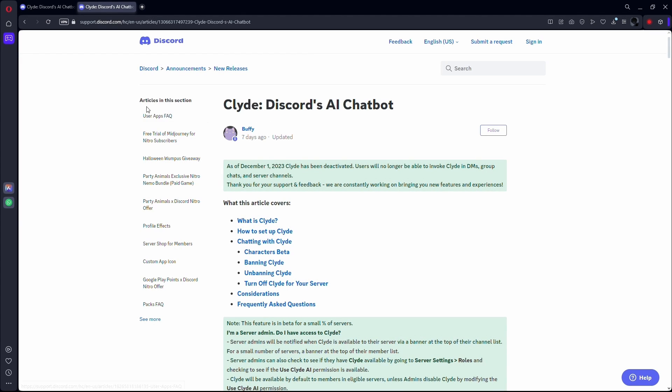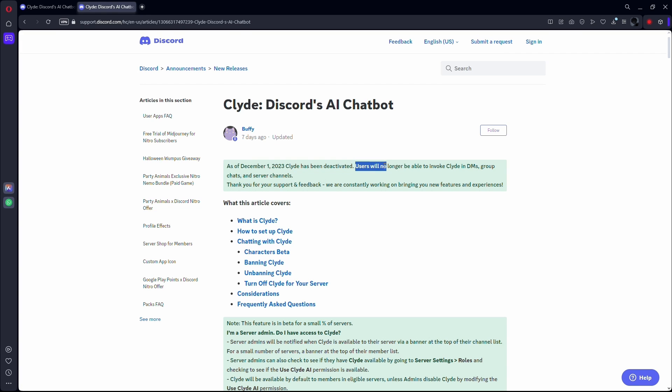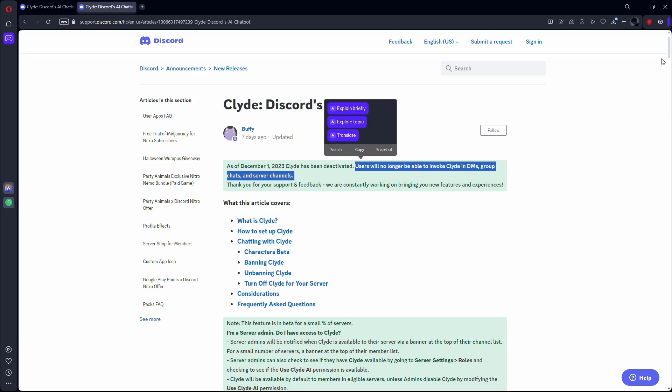But I am sorry to inform you that as of 1st December 2023, the Discord bot Clyde has been deactivated. Users will no longer be able to invoke Clyde in DMs, group chats, and server channels.